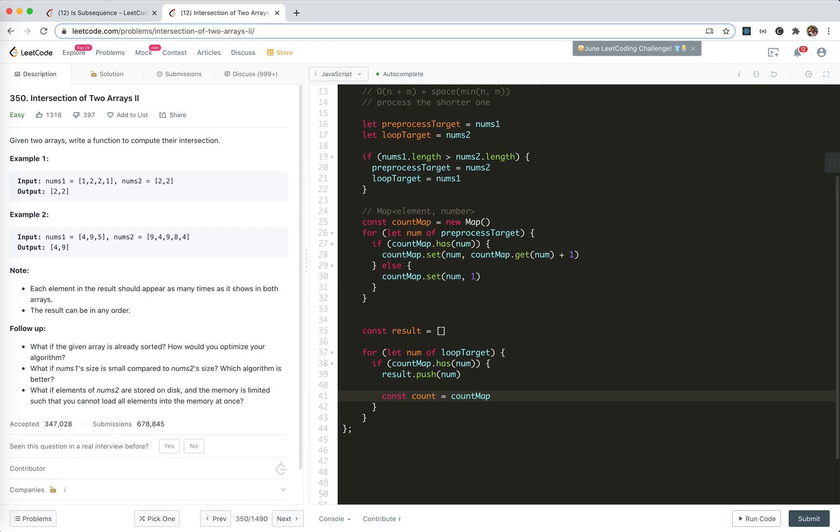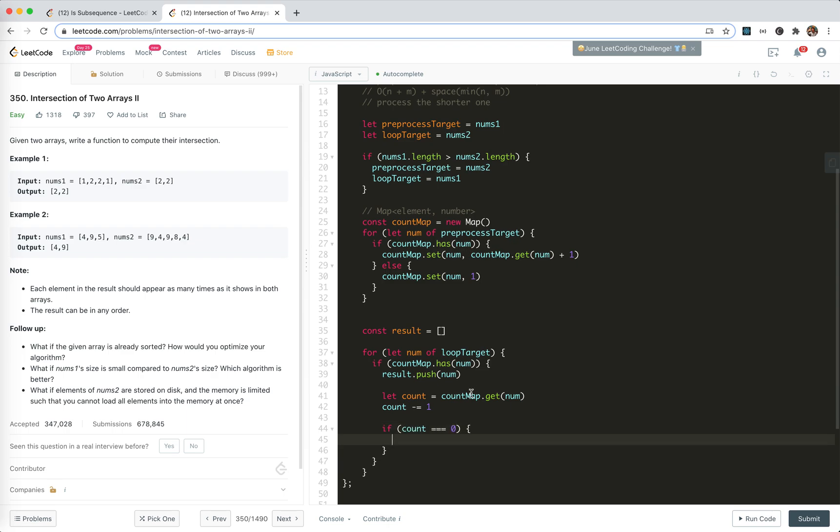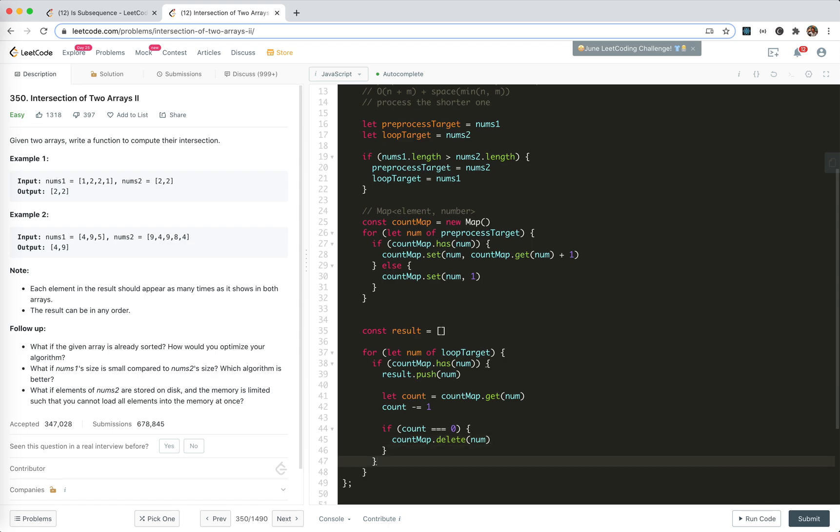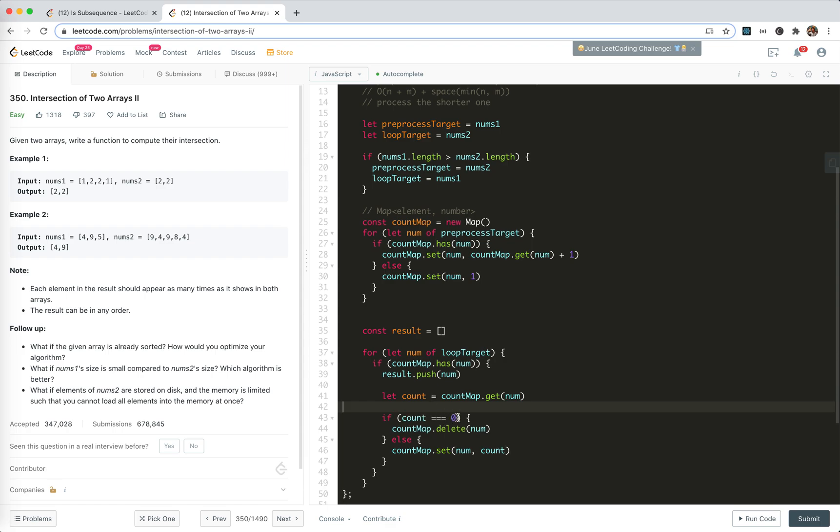Get num count, subtract with one. And if count equals zero, it means there's no this number anymore. So delete num. For the other case, we will set num to this count. Okay. Maybe this is easier to understand. We use const.